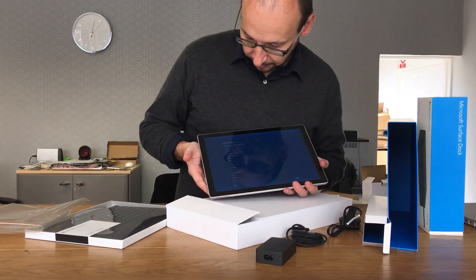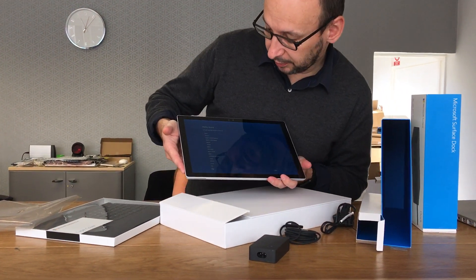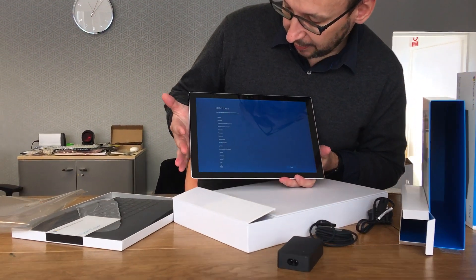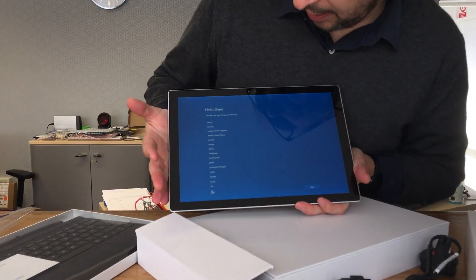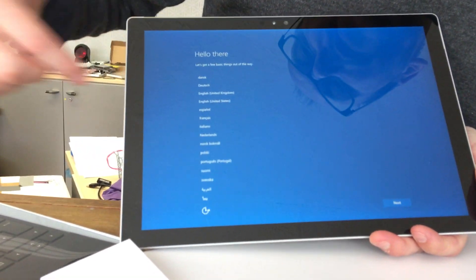Okay so we've turned it on and it just says hello there and please select your language.